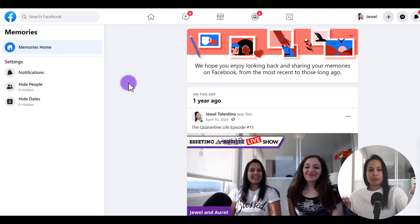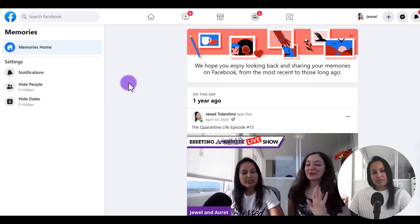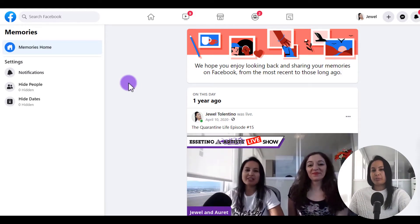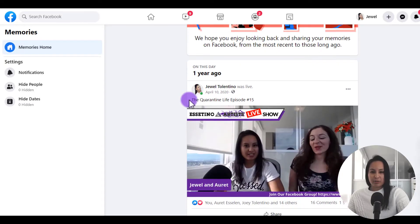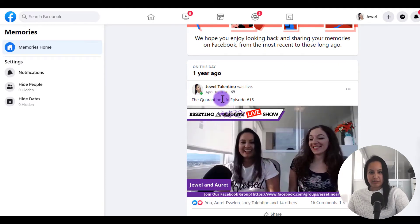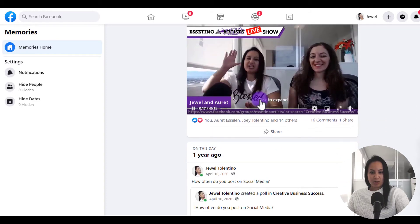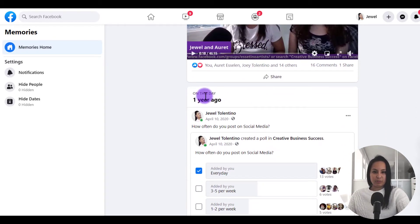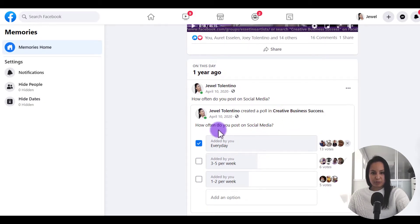Click on it and it will show you on this day, starting from last year and onwards, what you've been posting. So on this day one year ago I did a live stream — the Quarantine Life episode number 15. And also on this day one year ago I did a Facebook poll in our Facebook group.